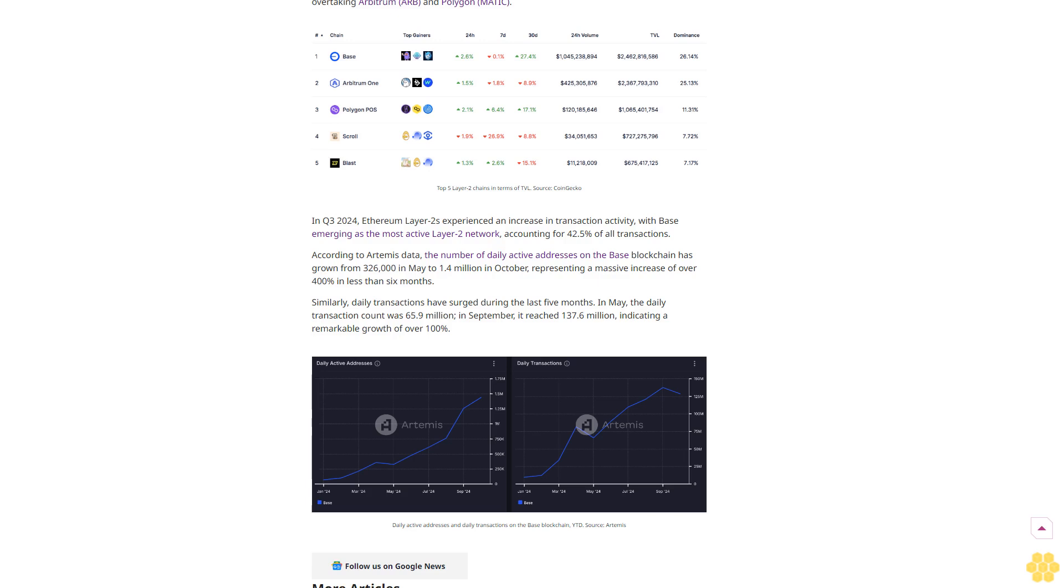Base accounted for 42.5% of all transactions according to Artemis data. The number of daily active addresses on the Base blockchain has grown from 326,000 in May to 1.4 million in October, representing a massive increase of over 400% in less than six months.